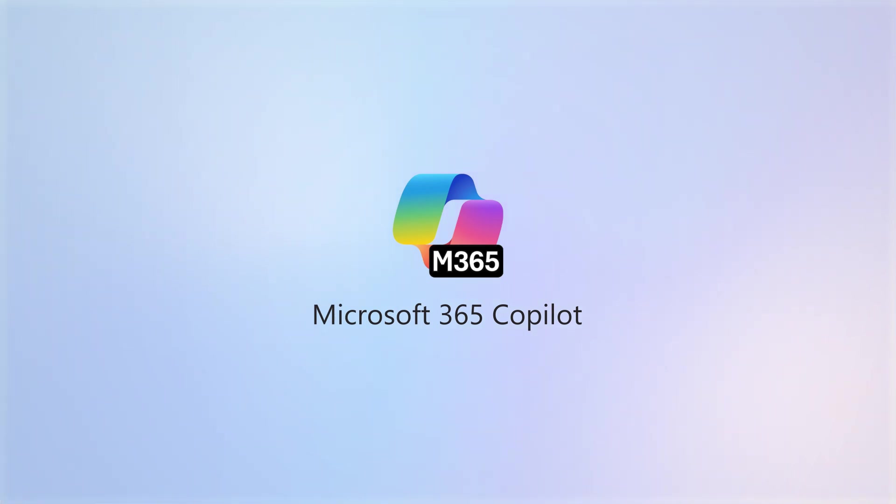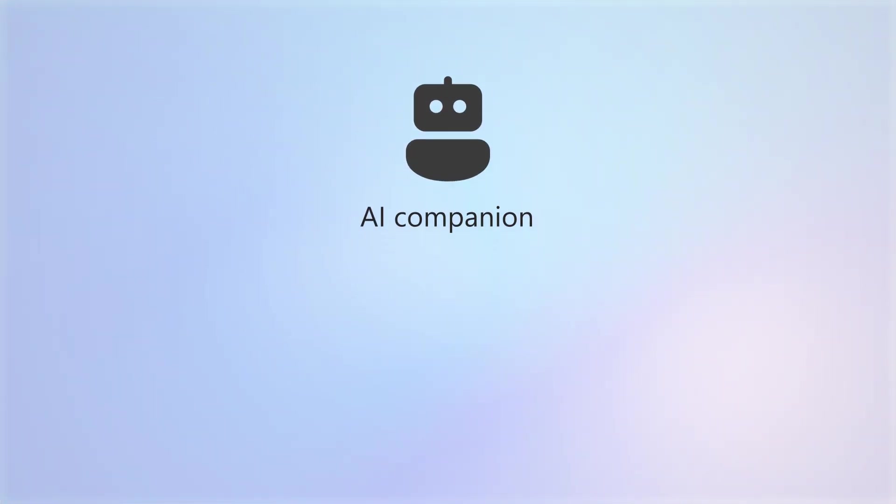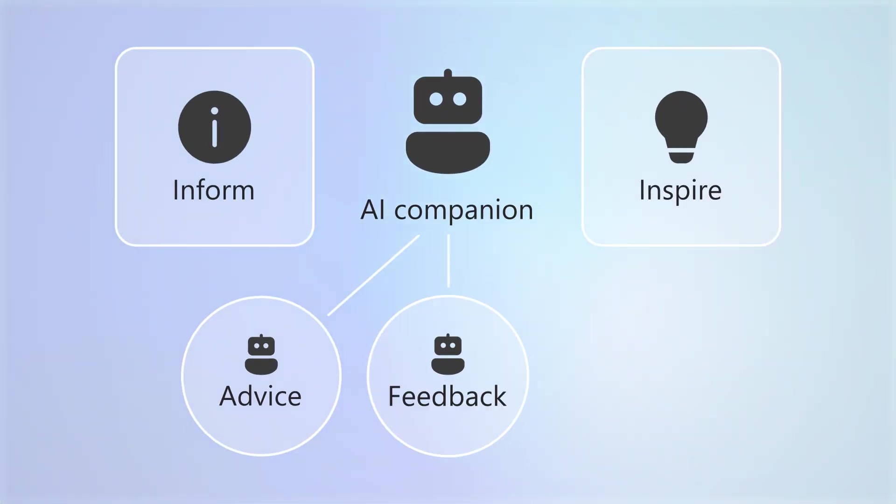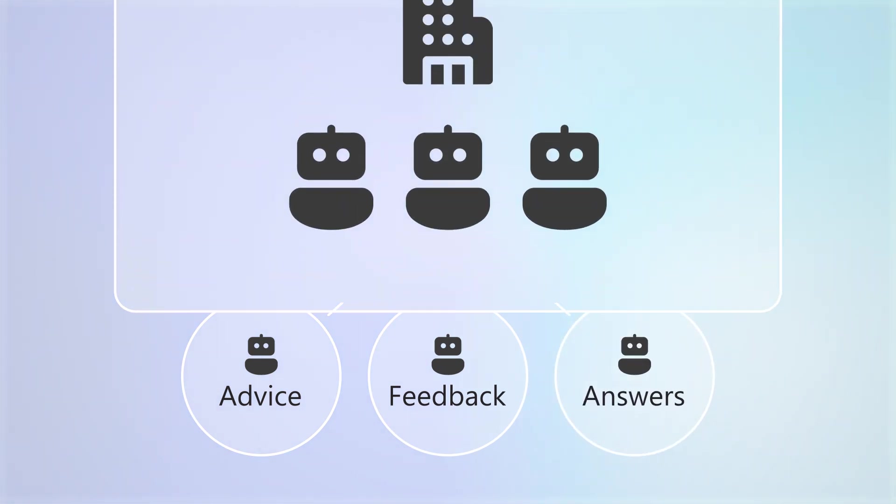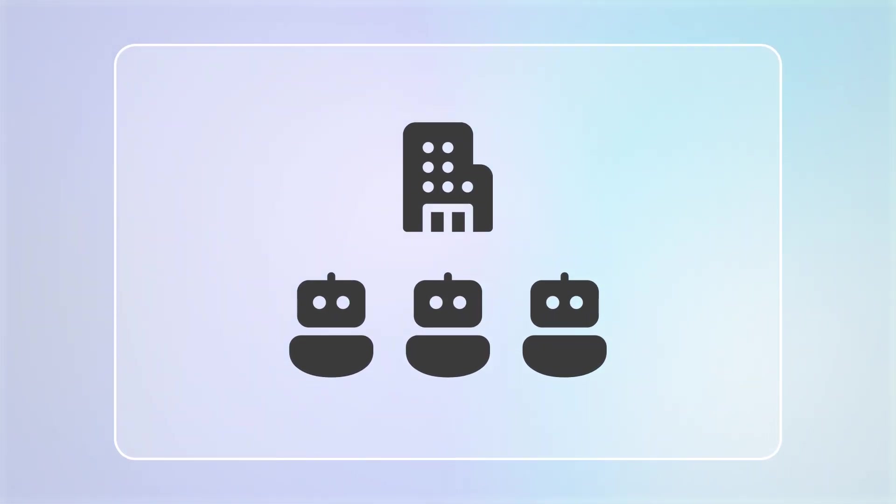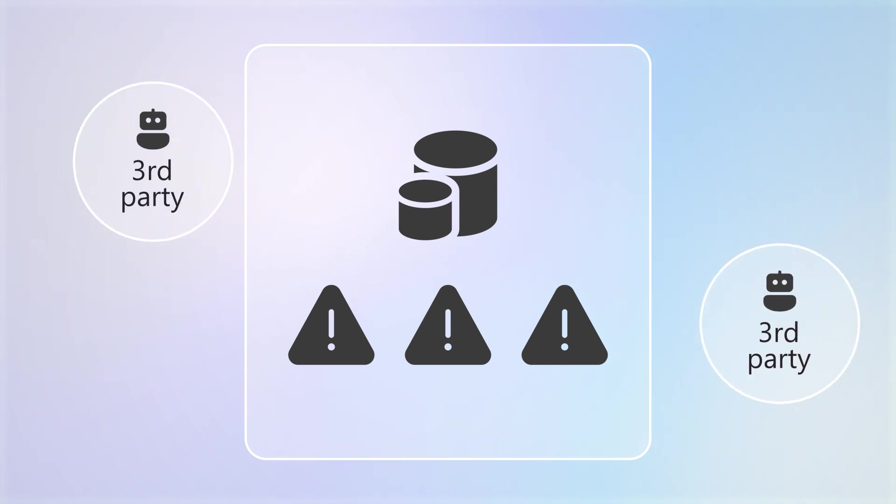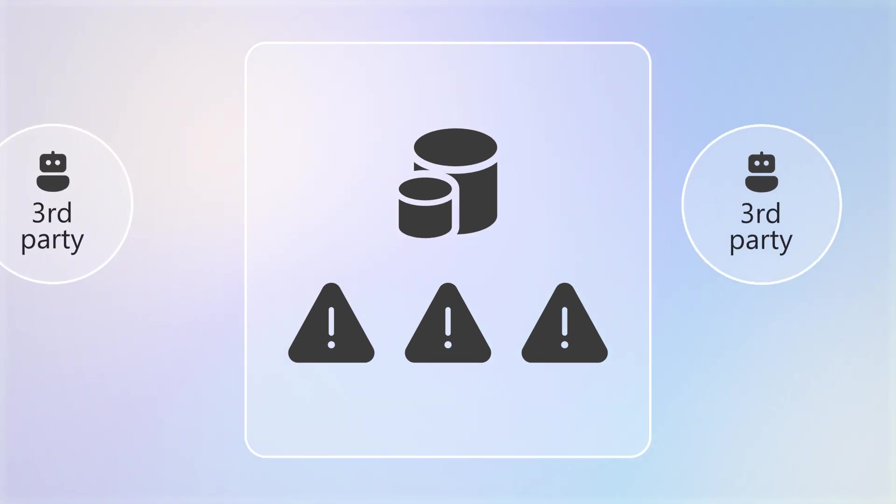Microsoft 365 Copilot is your AI companion that helps to inform and inspire you with helpful advice, feedback, and answers. All within your organization's environment, keeping confidential information secure from third-party AI sites.